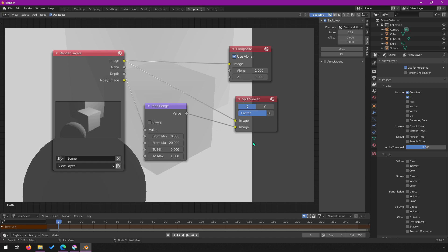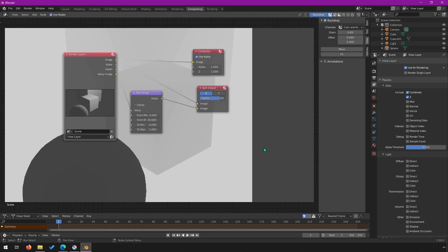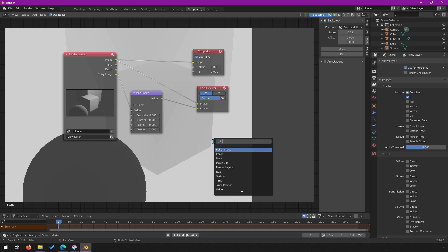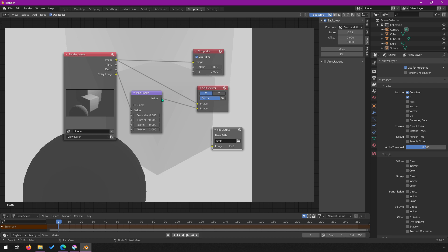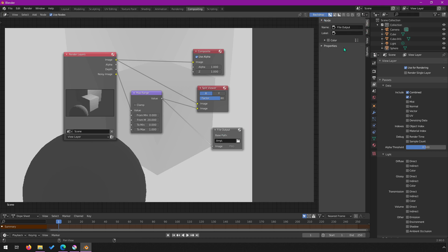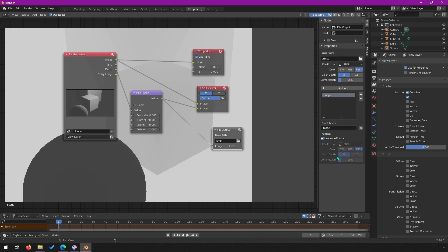If you just render this it won't save automatically, so let me show you how to save the output. We'll use a File Output node — Shift+A and search for File Output. Connect the depth output into it. We may also want to output the composite image, so we'll handle both the regular image and the depth image together. In the Item Properties panel for the File Output node, you'll see a list of outputs.